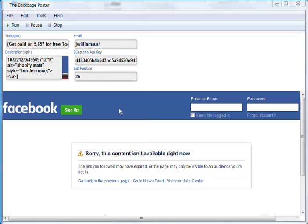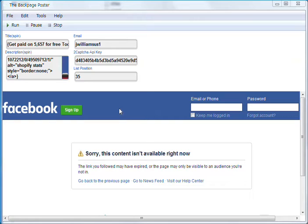It'll post unique ads, unique bodies. It'll even modify your email address. You can just use one Gmail account, but it'll modify it automatically. So Backpage will assume that it's 100% unique each time and your emails and ads and everything will be posted uniquely. It'll verify the capture system and make your ads go live.